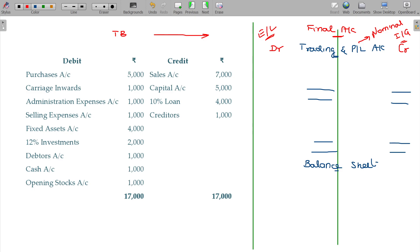After the nominal account items from the trial balance go to the Trading and P&L account, the real as well as personal account items will go to the balance sheet.